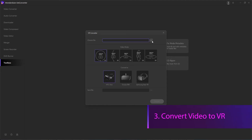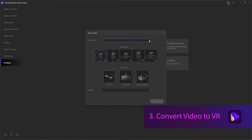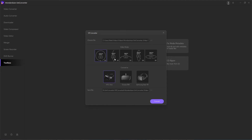Step 2 is to add our video file we need to convert. Once it's added, we can go through and select the options — whether you're using 360 or 180 degrees, or you can also select a specific device if you know the exact device it needs to be on.